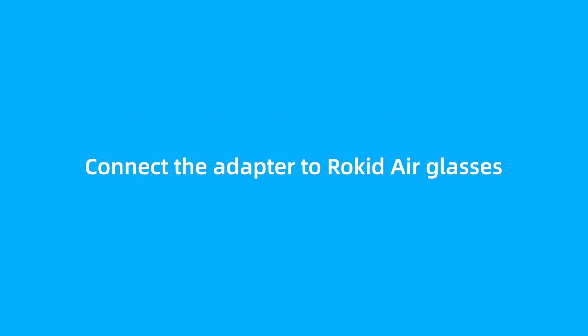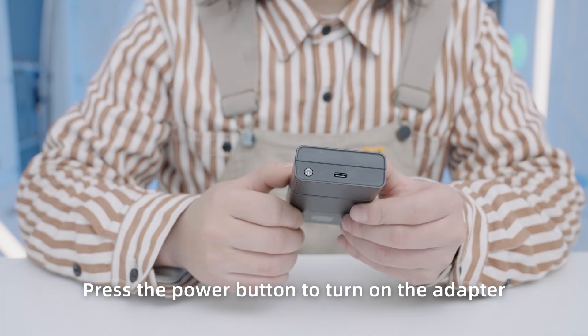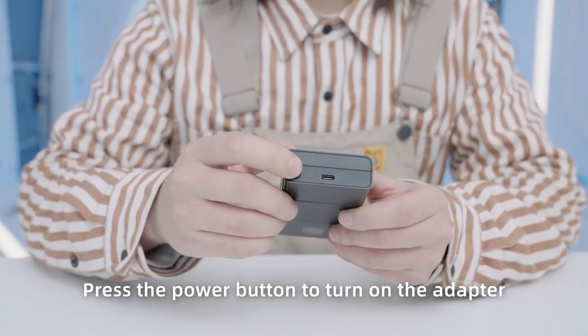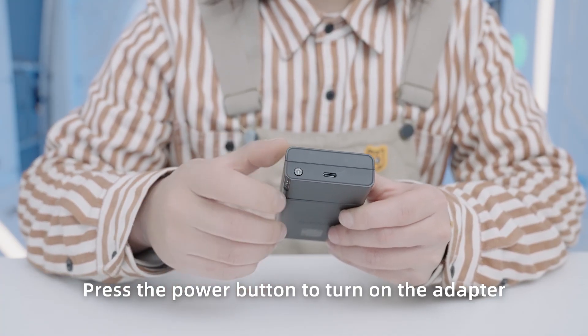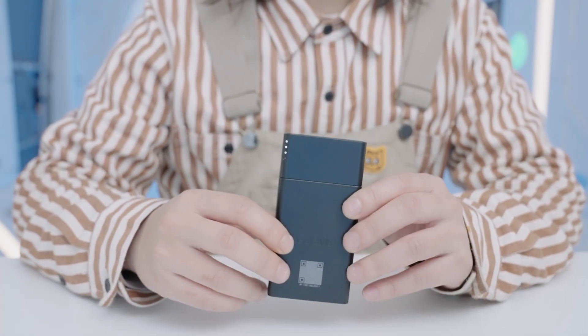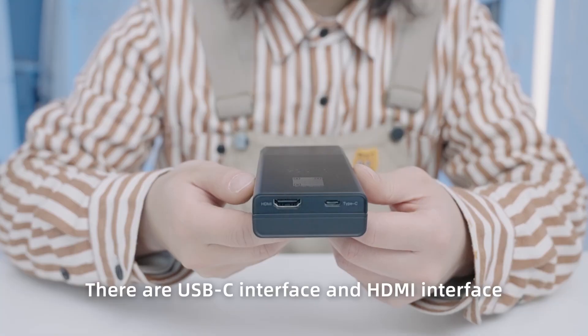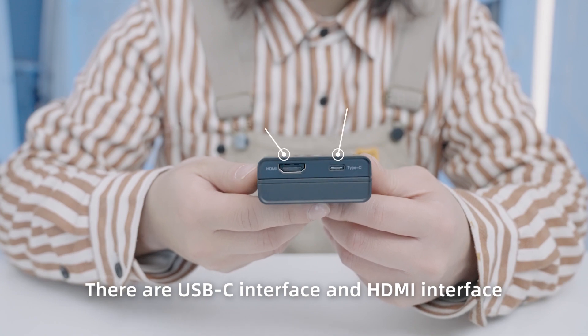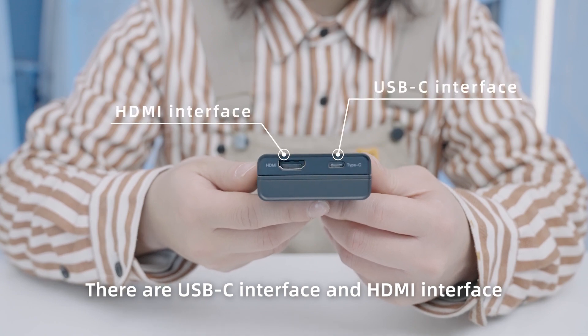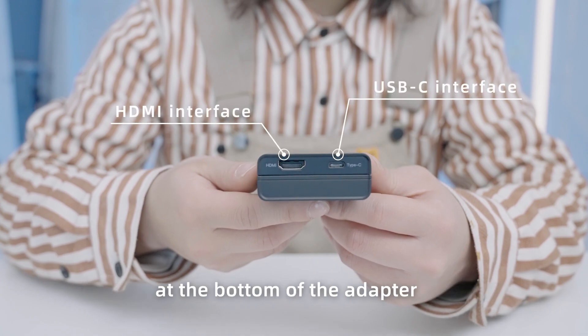Step 1. Connect the adapter to Rokid Air glasses. Press the power button to turn on the adapter. There are USB-C interface and HDMI interface at the bottom of the adapter.